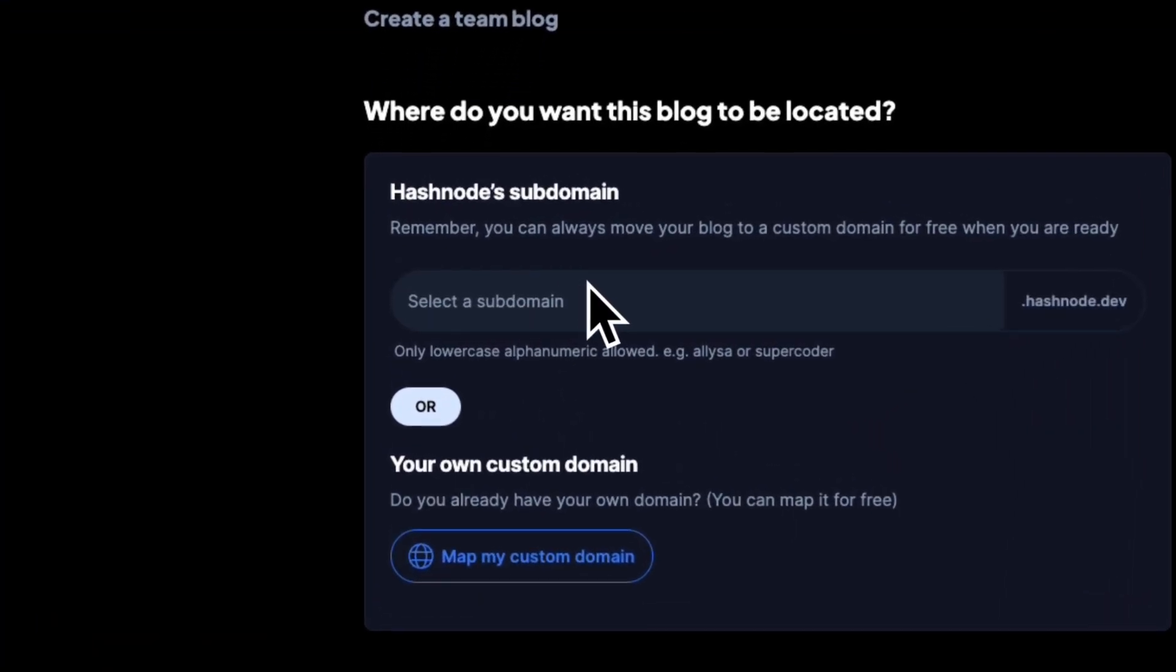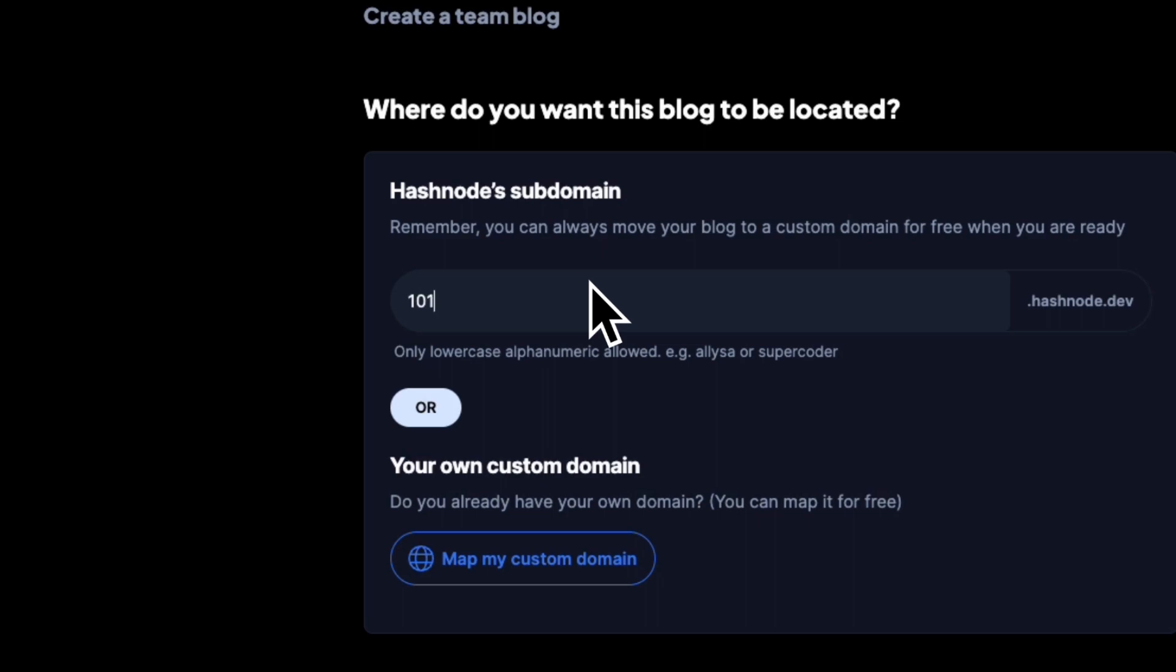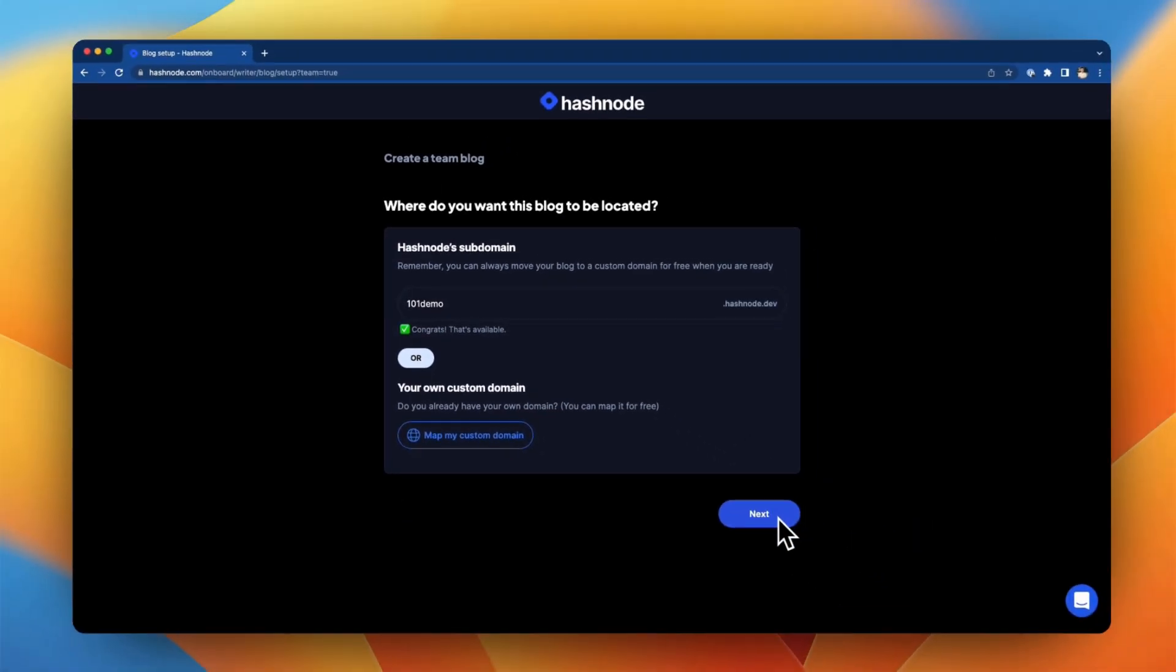For now we're going to use a Hashnode.dev subdomain which we're going to call 101demo. After checking if it's available, we can move on and create the blog.